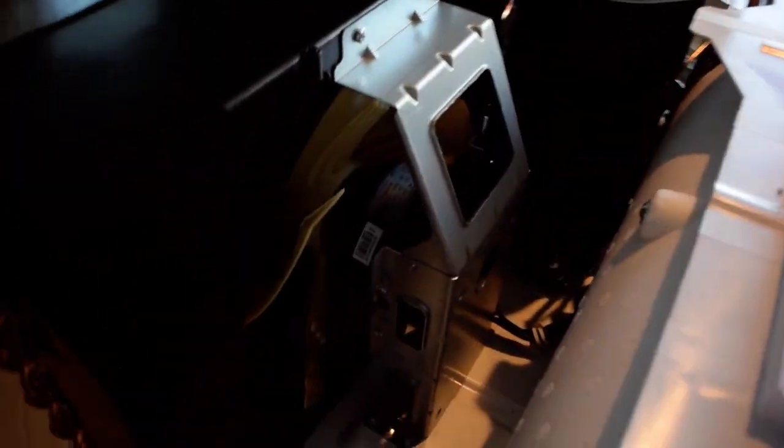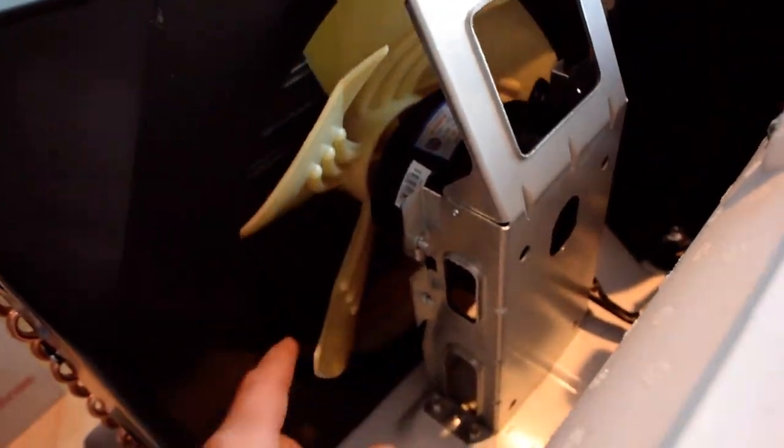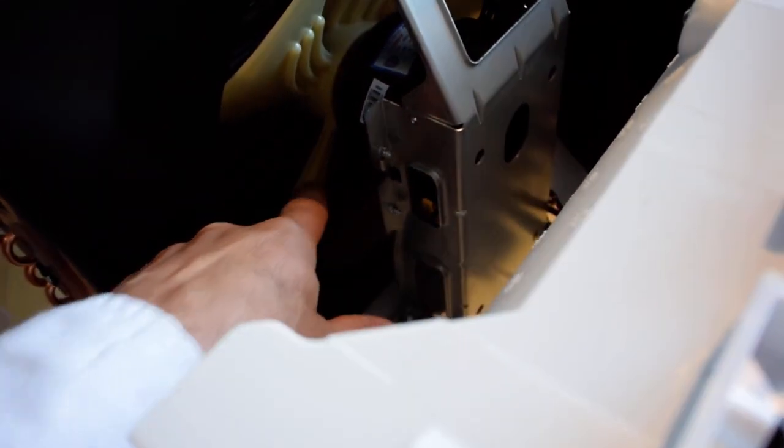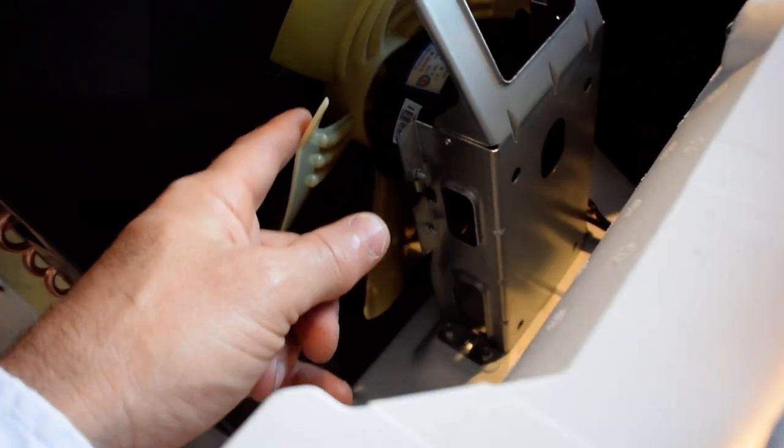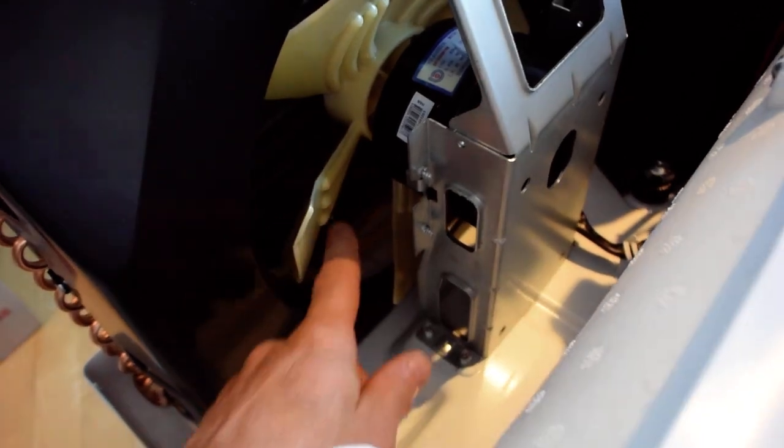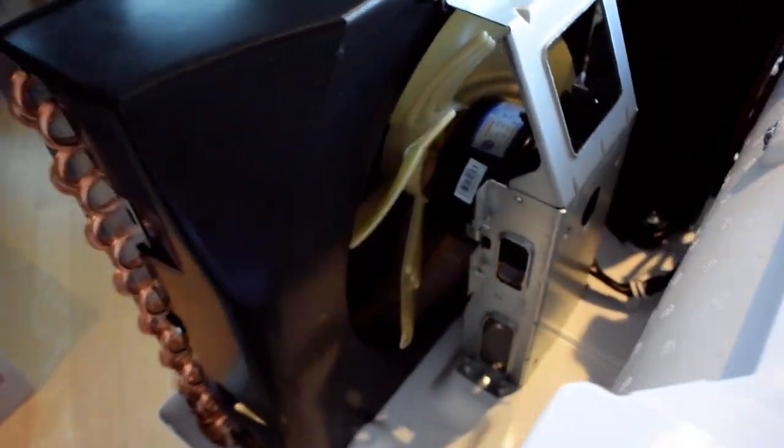Another interesting thing I noticed on the compressor blades are these little ridges. I don't know if those are for strength or if those do something for noise control. If anybody knows let me know.